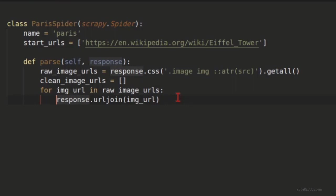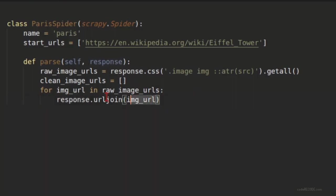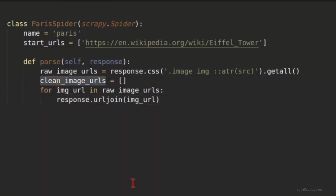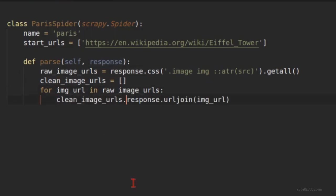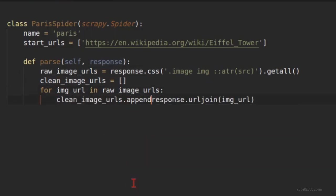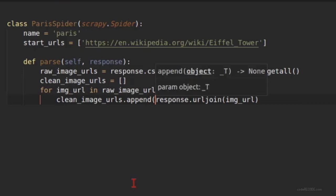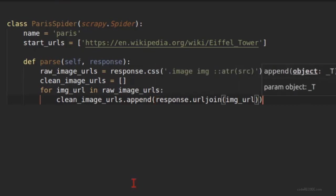What this function will do is whatever URL you provide inside this as a parameter, it will convert this into absolute URL with context to the current address. So if the current address is already absolute URL it won't change anything. So whatever is returned by this I'm going to add it to our clean URL list.